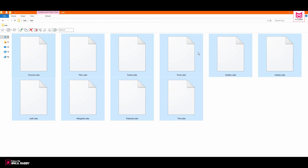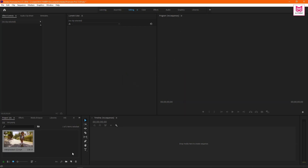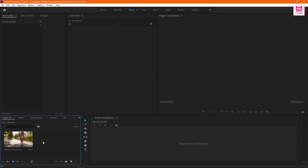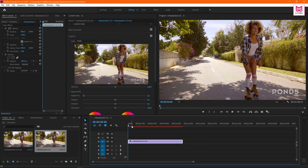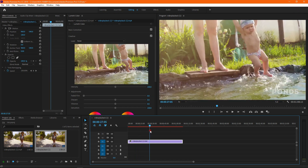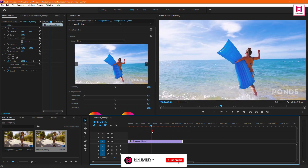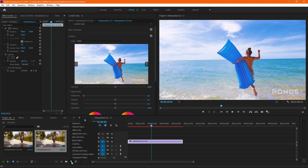After downloading the pack, you will get 10 professional alerts inside it. Now open Premiere Pro and import your footage. Now create a new adjustment layer.